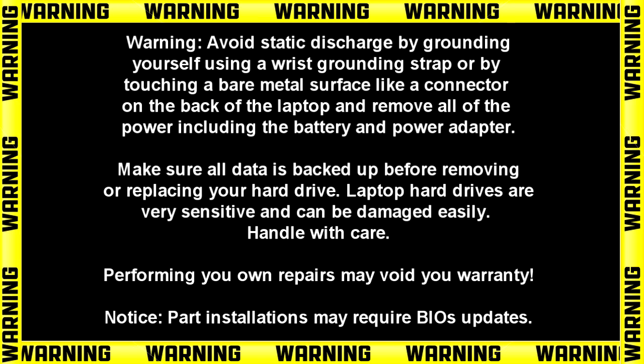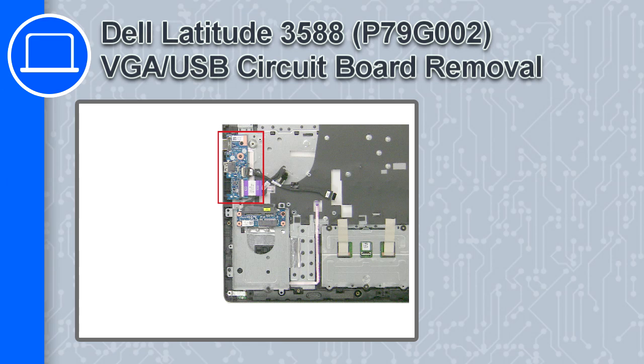How's it going? This is Ricardo and in this video I'll show you how to remove the VGA USB circuit board from a Dell Latitude 3588.